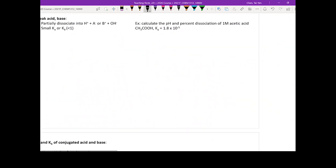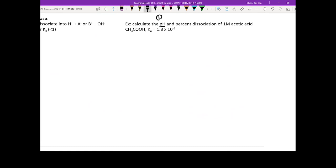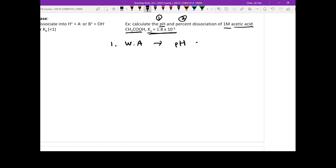How about weak acid? Here's another example: calculate the pH and percent dissociation of 1M acetic acid, given a Ka value. Every time you see Ka specified in the question, it really means you have a weak acid, because strong acids don't need Ka — they're 100% dissociation. Even though it's a weak acid, it's still an acid, so pH must be smaller than 7. Your Ka is 1.8×10⁻⁵. Once you see this, recognize that Ka is smaller than 10⁻⁴, so you are going to use small x approximation.